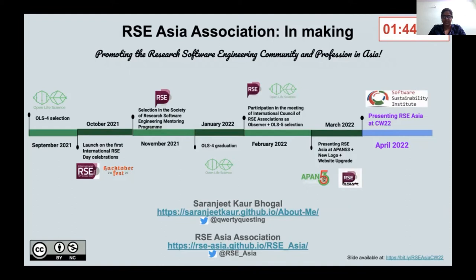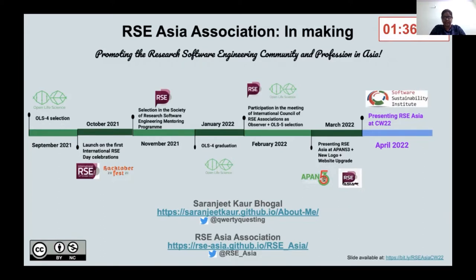We were selected in OLS Open Life Science Program Cohort 4 in September 2021, and we launched the RSC Asia Association on the first International RSC Day in October 2021.